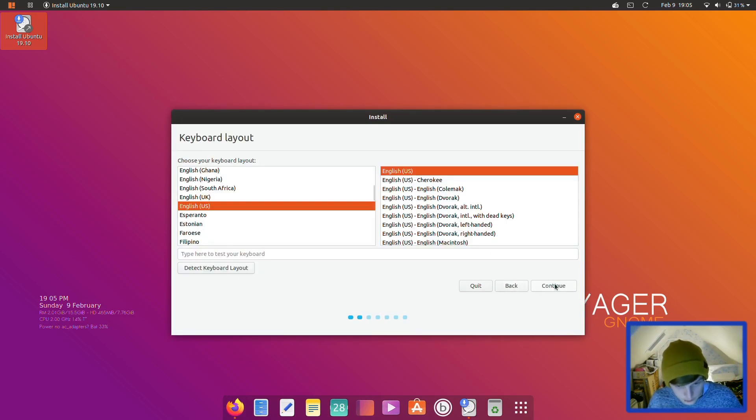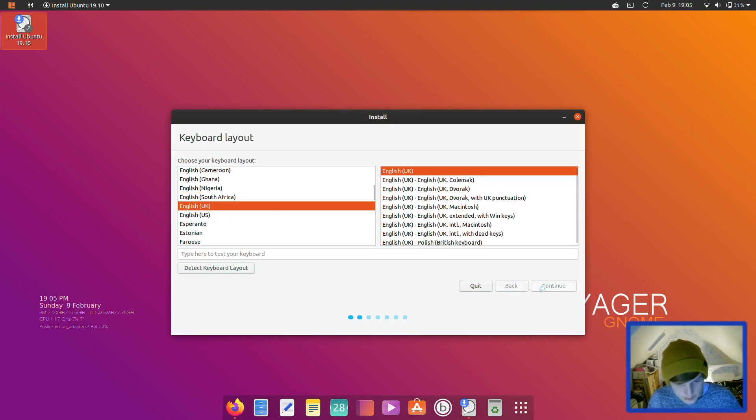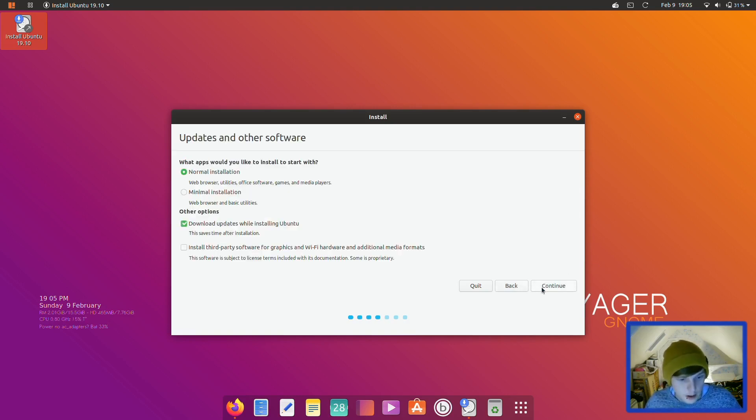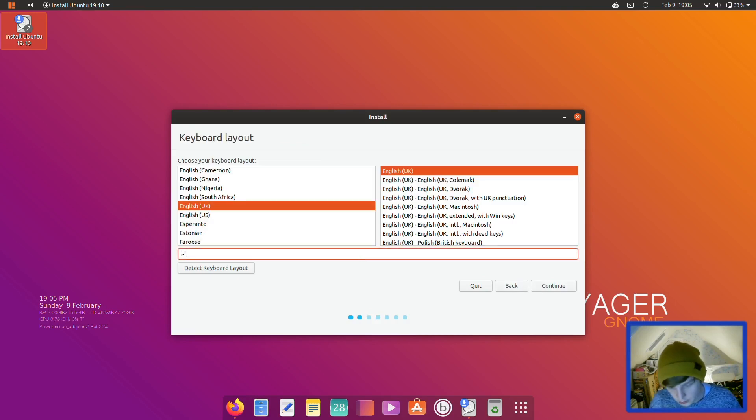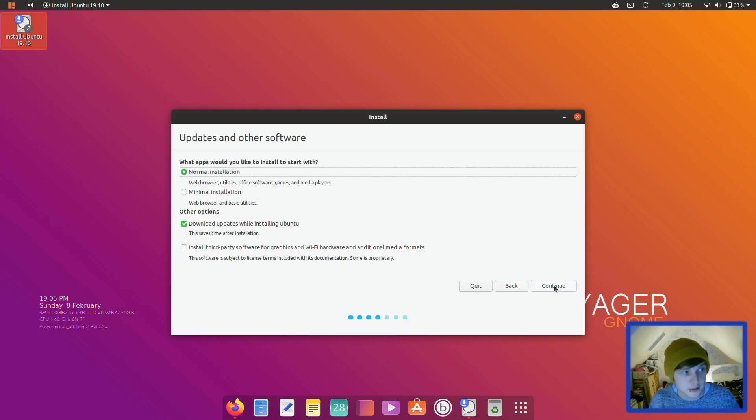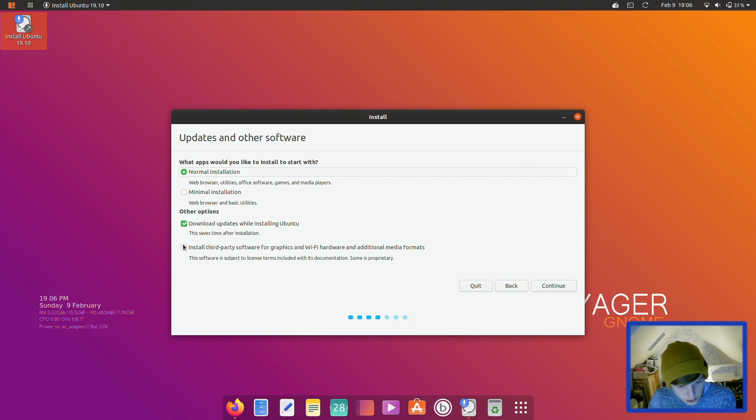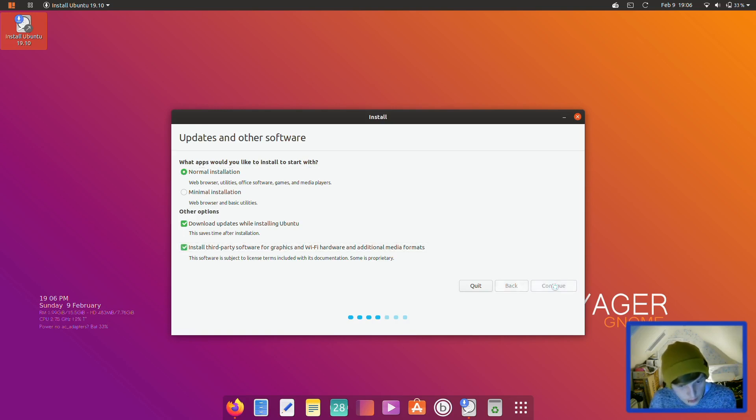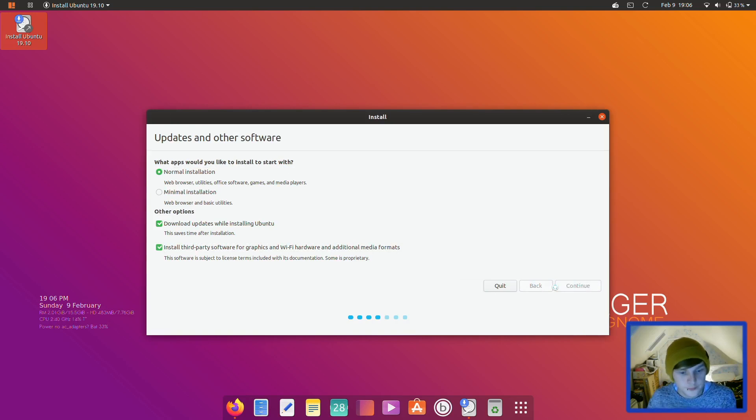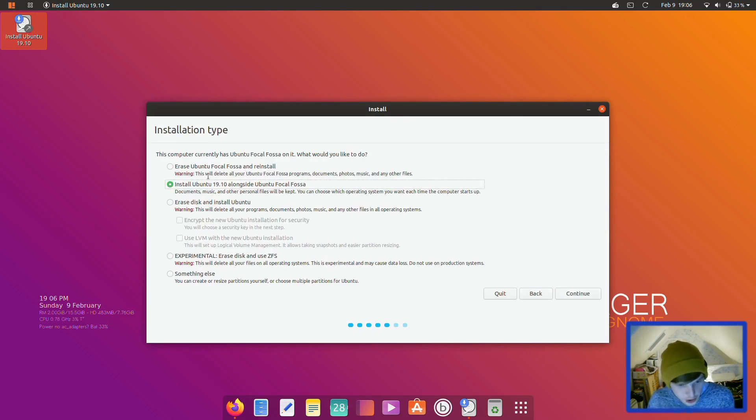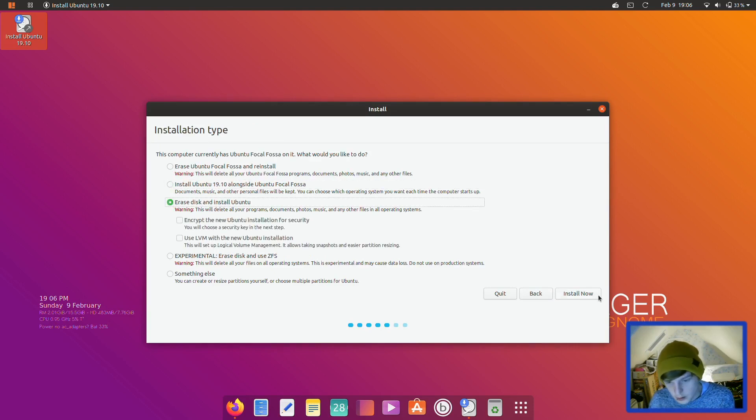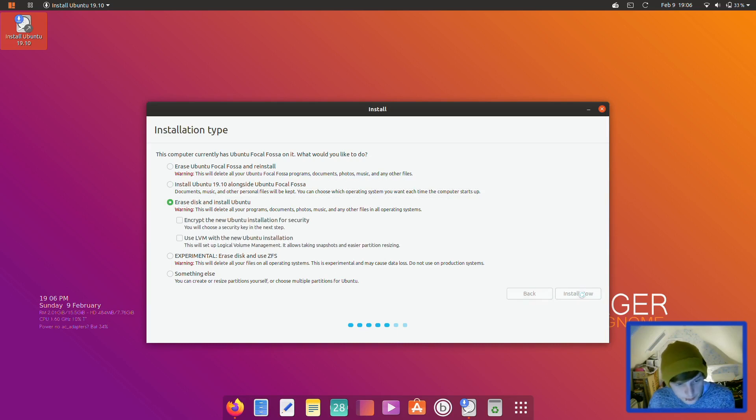Continue. I'm going to go for English UK like always. I didn't test my keyboard though, let me go back. Always test my keyboard. Perfect. And I always test it with those two keys as well. Right, we're going to go for the normal installation and we're going to go for that as well. And we're going to click continue.